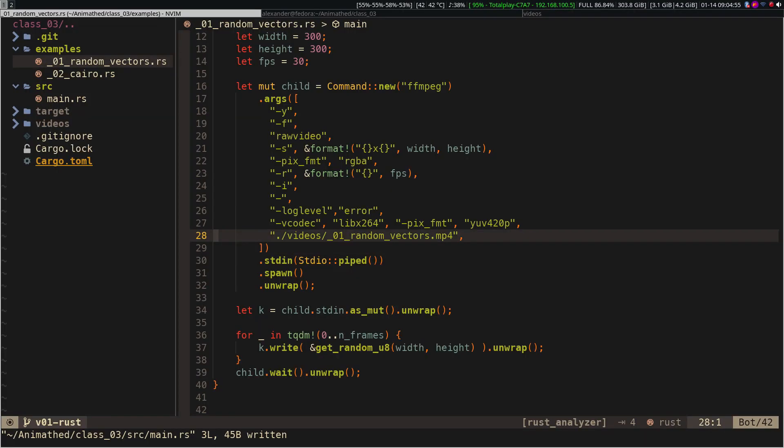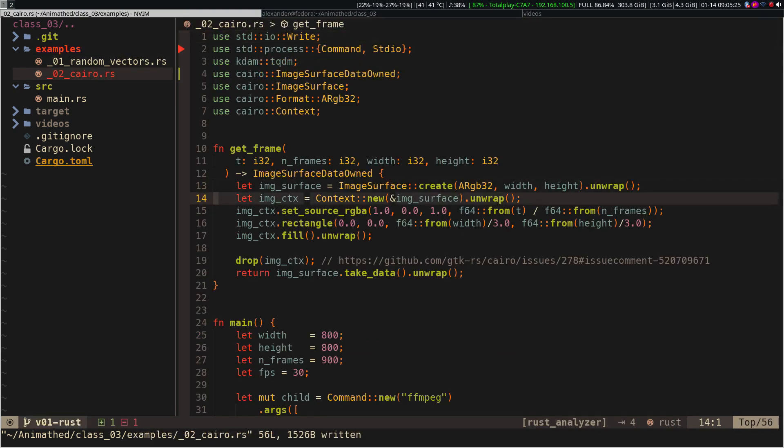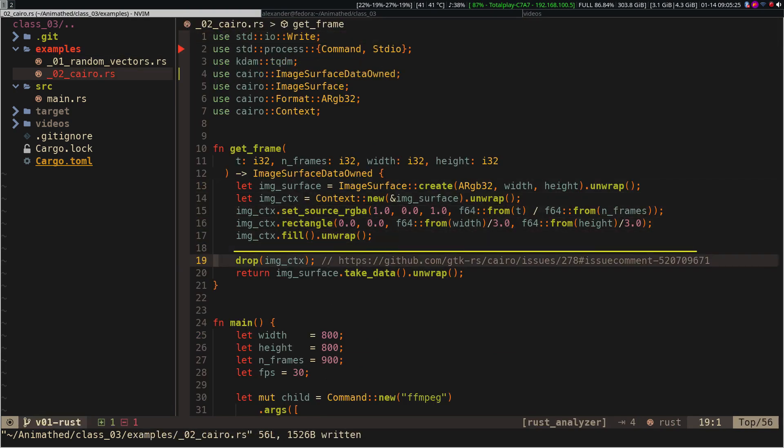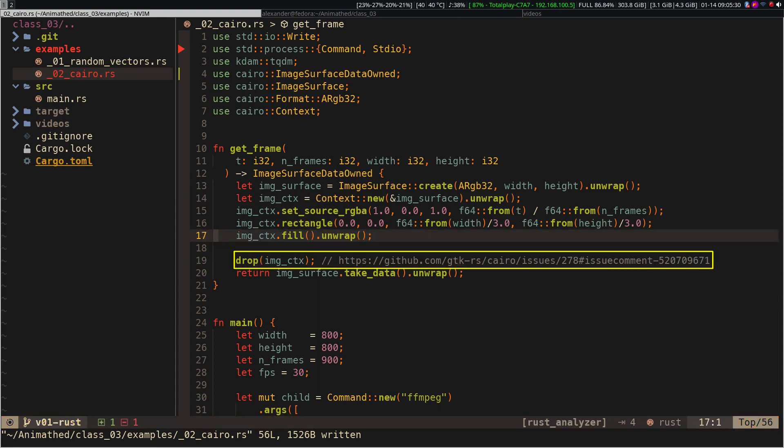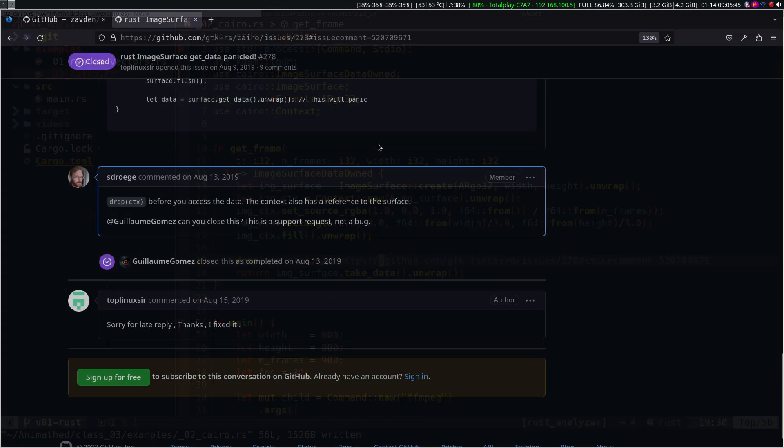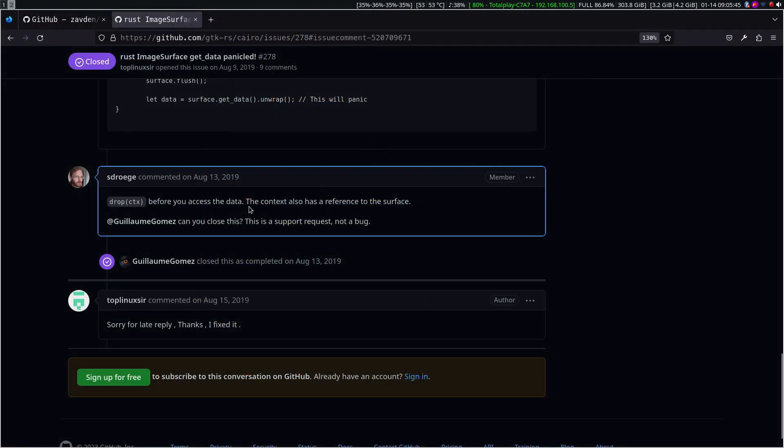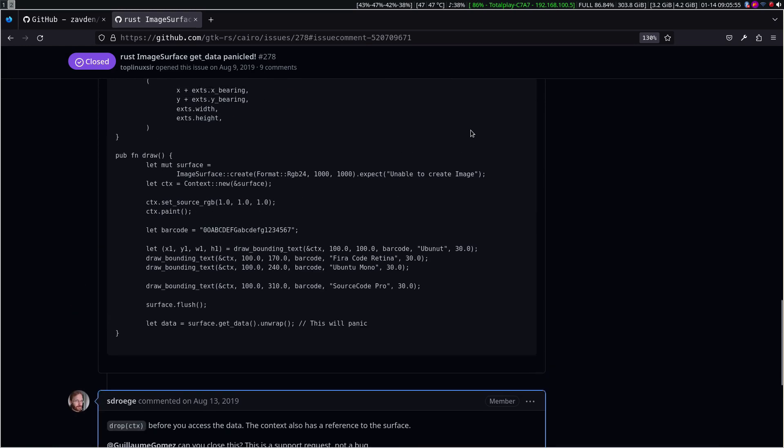The Cairo implementation is a bit different than how we did it with Python or Julia. In the case of Rust, we have to take ownership into account, which is a bit weird. The weirdest thing is that we have to use the drop function, which I don't understand at all, but according to this good Samaritan it is necessary to use this function before accessing the data. I am not an expert in Rust, so I must investigate more about it.